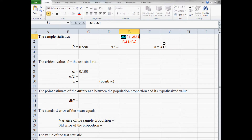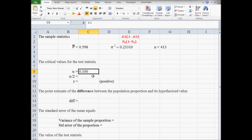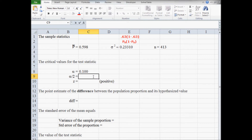0.63 is the hypothesized proportion. We calculate the variance of the variable of a proportion by multiplying 0.63 times 1 minus 0.63. The variance of the variable is 0.2331. This is a two-tailed test because the null hypothesis says the proportion of people in your county who are employed equals the proportion nationally who are employed, which is 0.63.